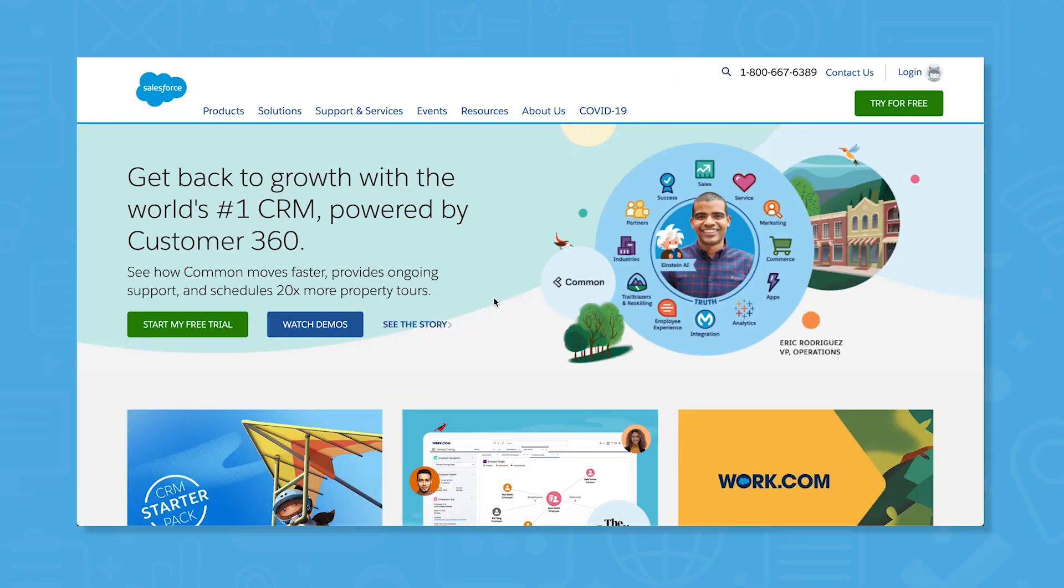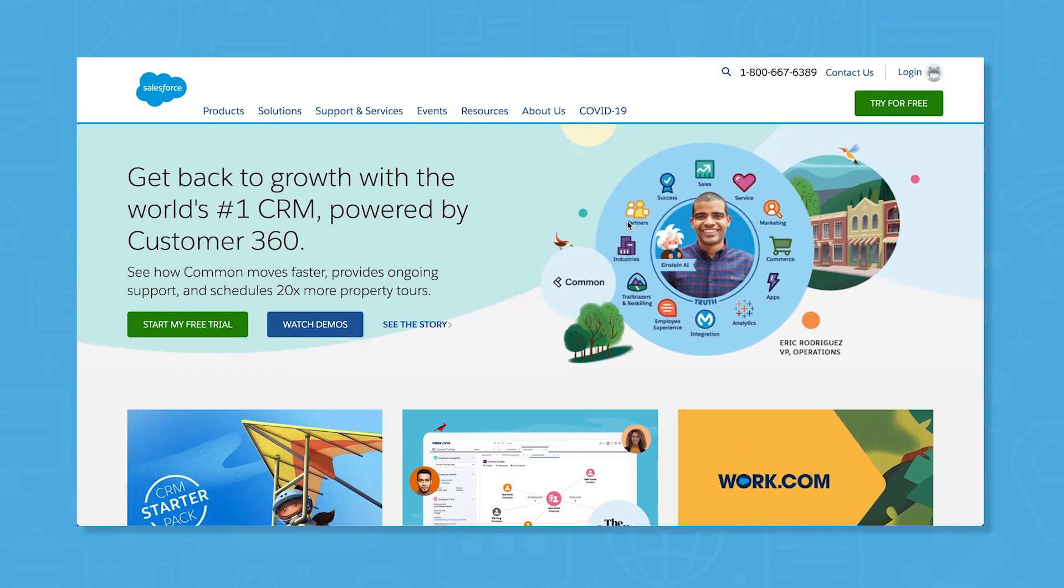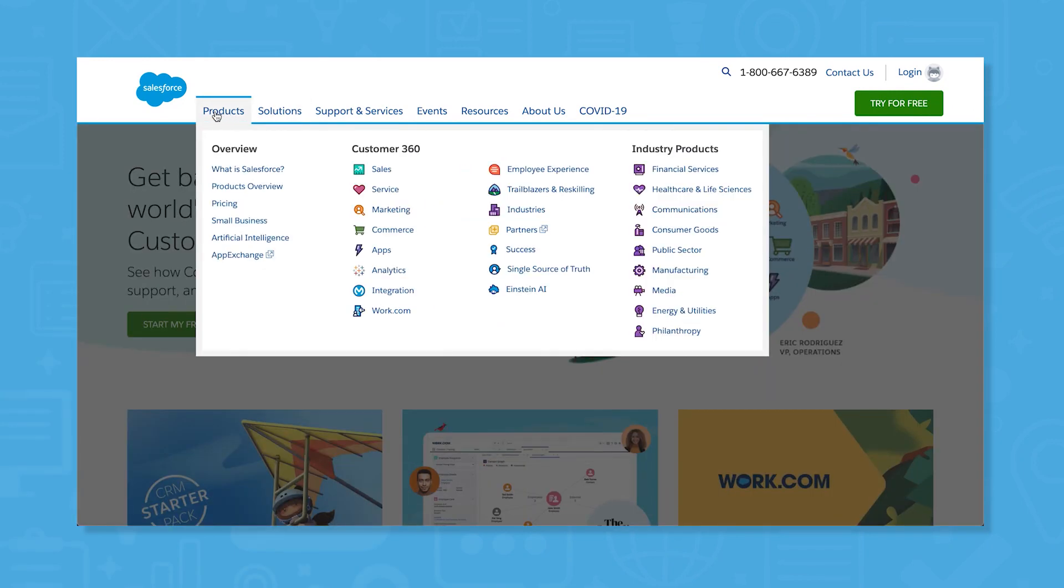Salesforce is a large software company that makes many different products for sales, marketing, ecommerce, analytics, and more.